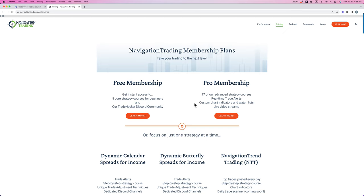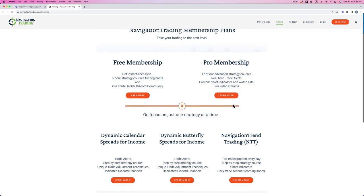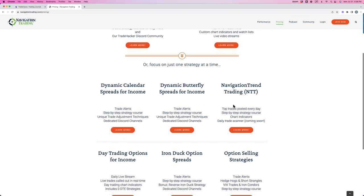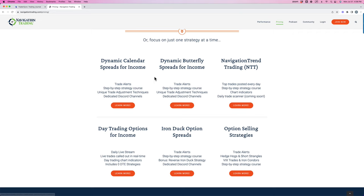And then if you want access to everything, we have our pro membership. So that gives you access to all the strategies, all the alerts, all the indicators, all the live streams, everything that we do. Or if you just want to start with one strategy at a time, we have a membership just for calendars, one for just for butterflies, one just for navigation trend trading, one just for day trading,